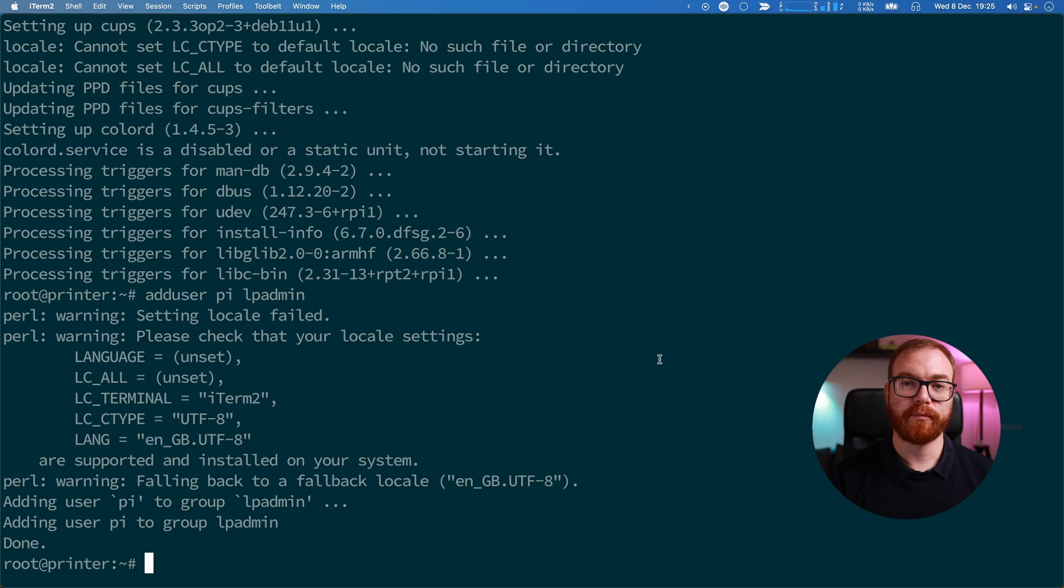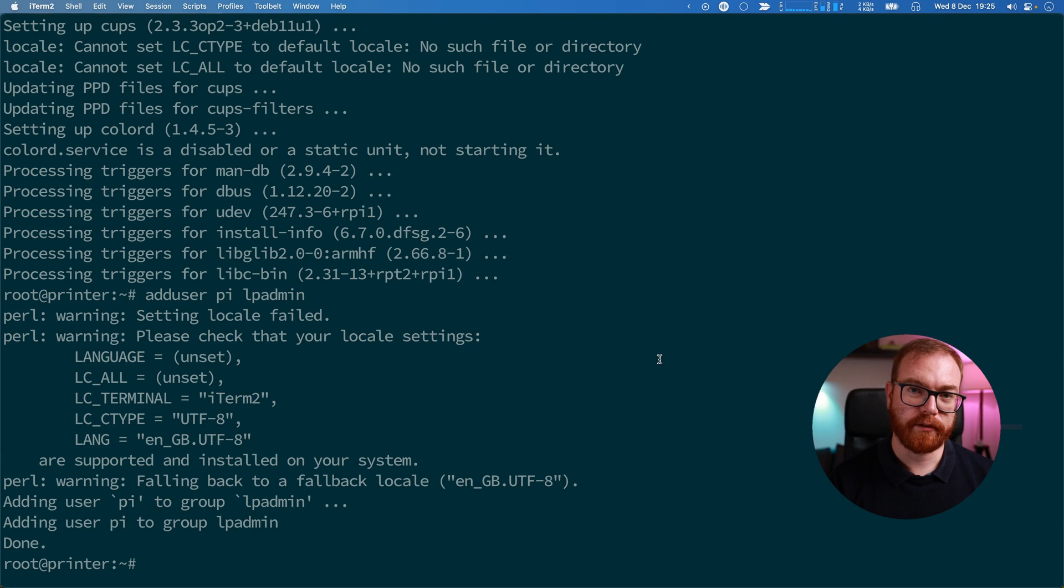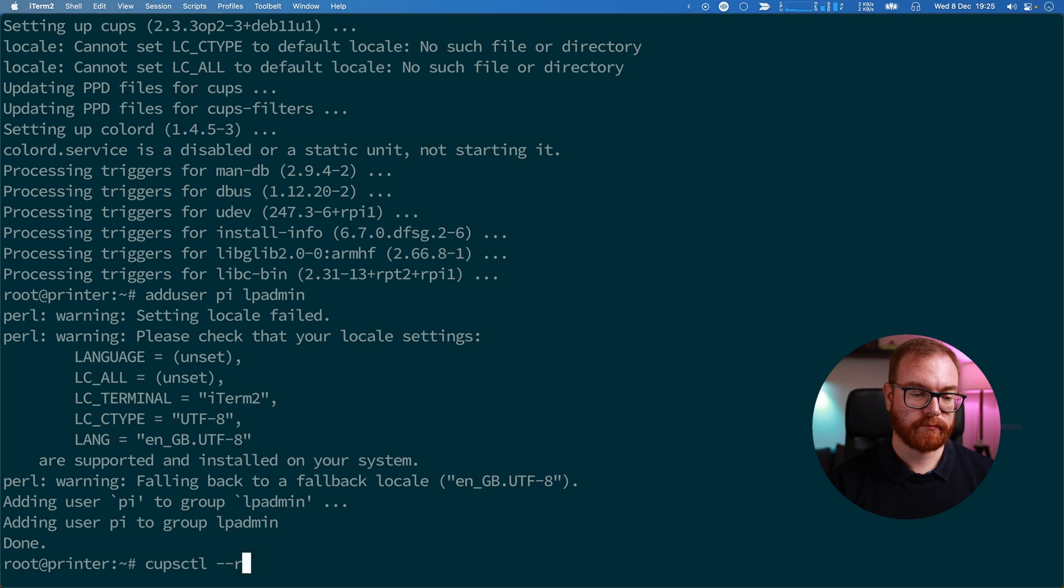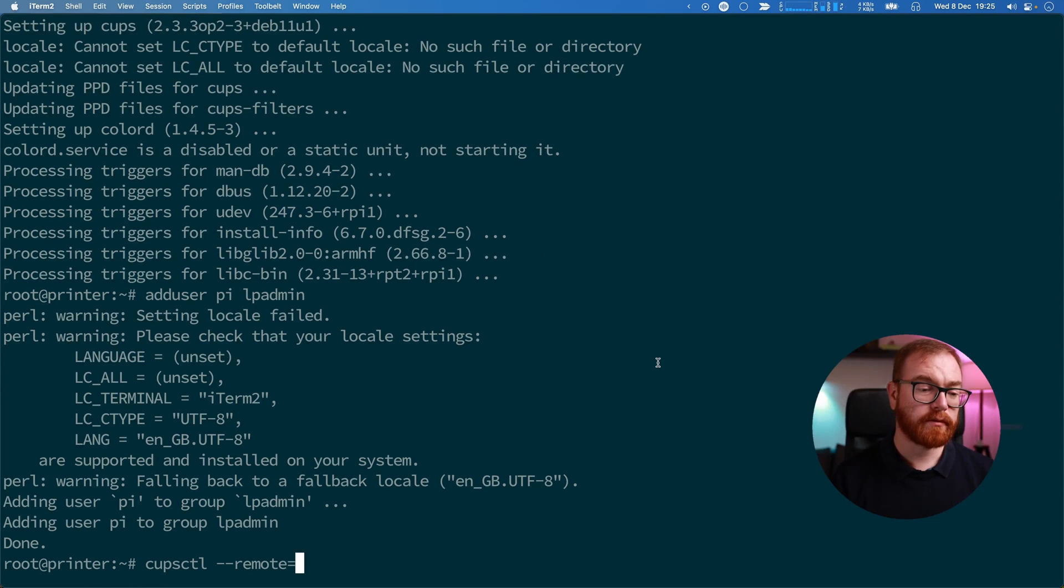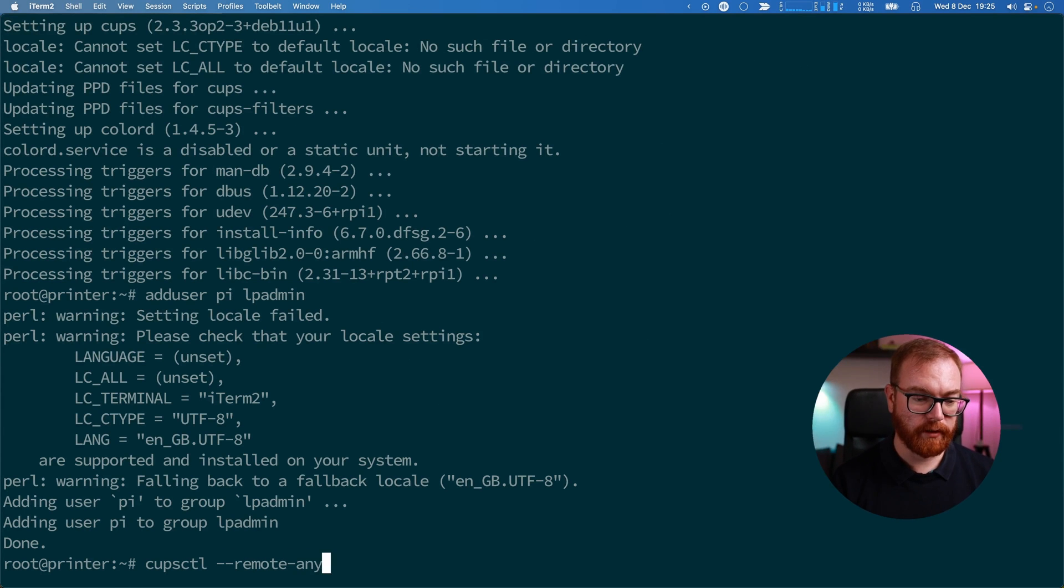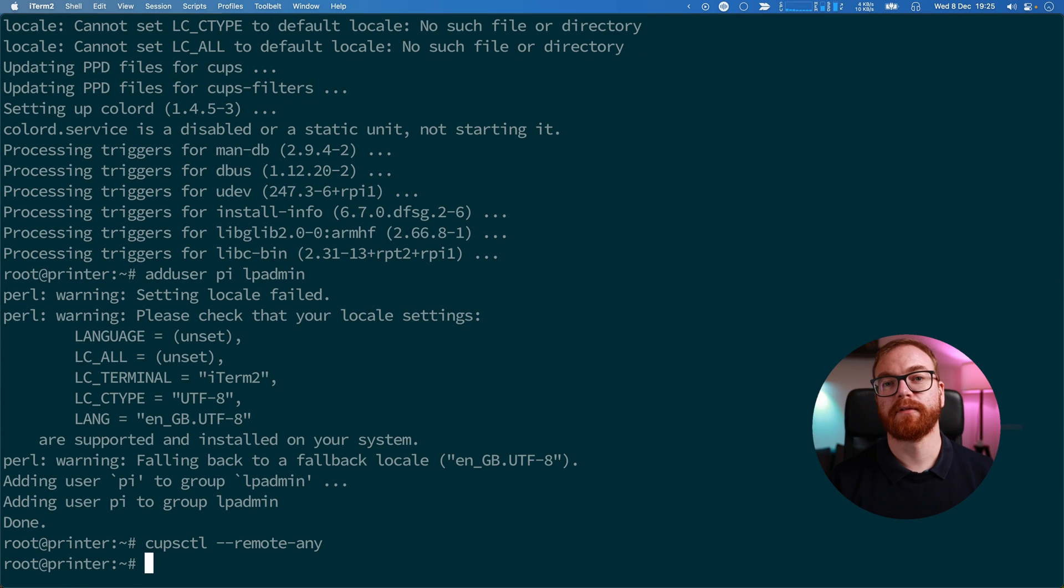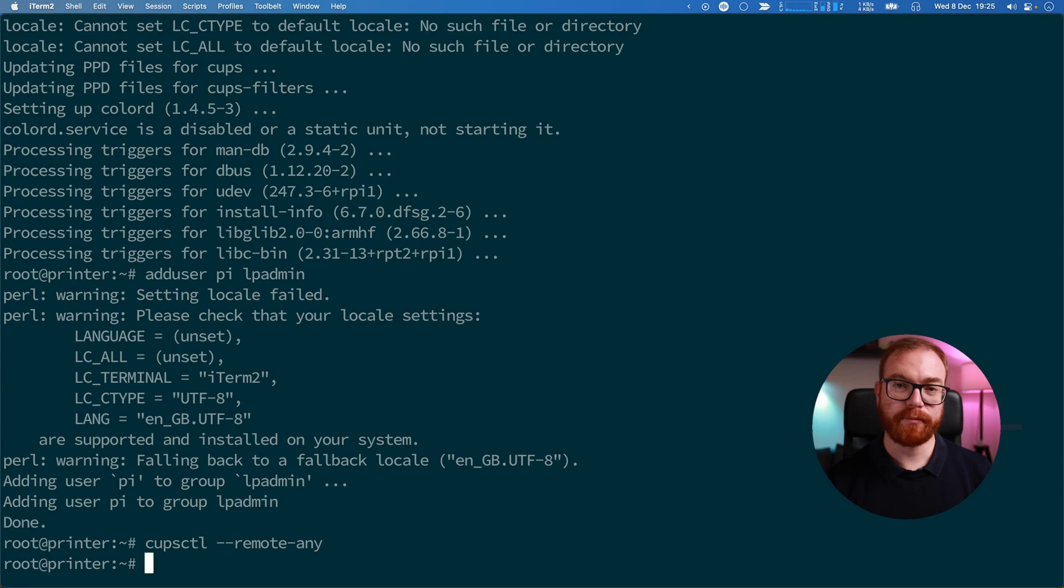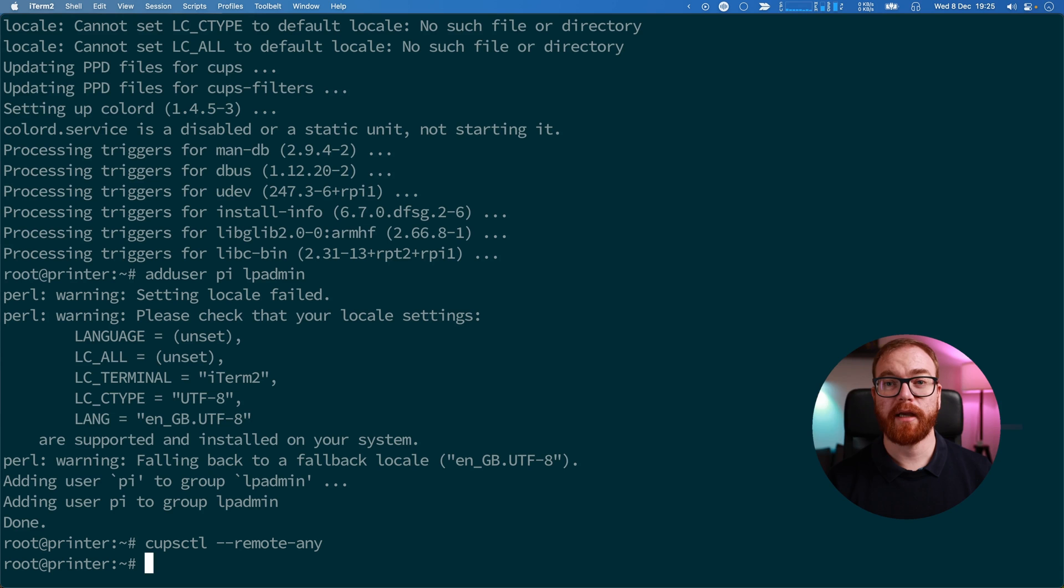We want to enable remote printing on the Raspberry Pi, so run 'cupsctl --remote-any'. If your printer is an HP printer, add the HP Lip library.